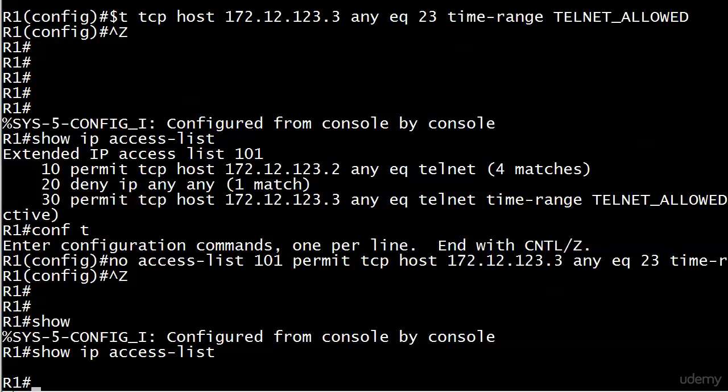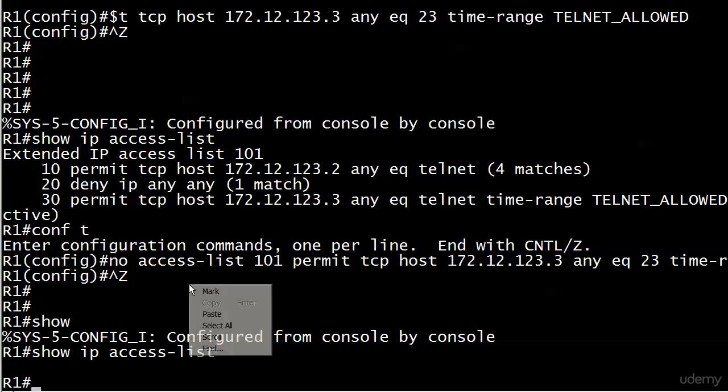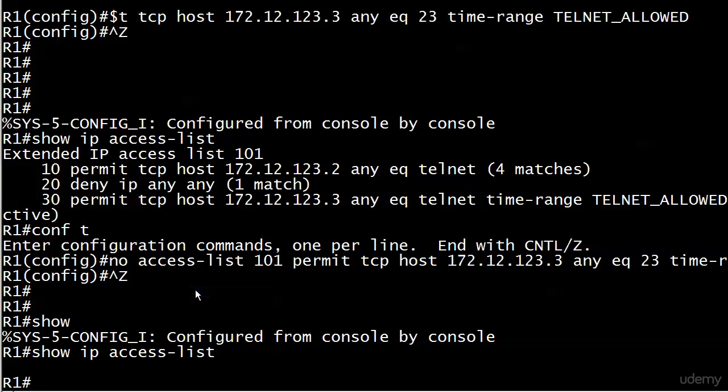Apparently all the iOS releases of this command is: 'no access-list 101' deletes the entire thing. It doesn't matter what comes after that. It sees 'whoop, wants to get rid of access-list 101.'